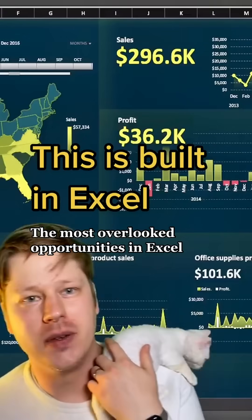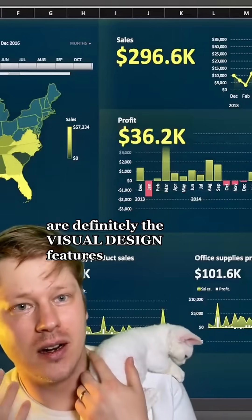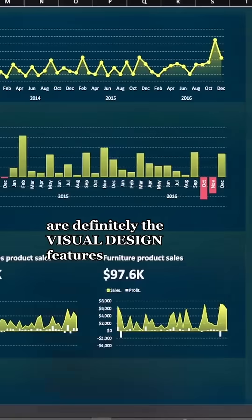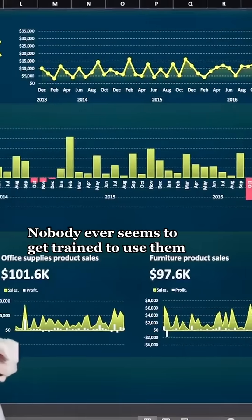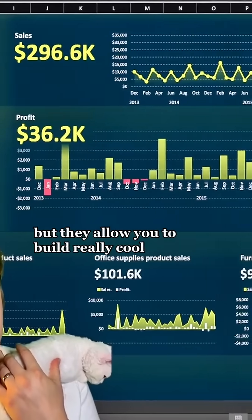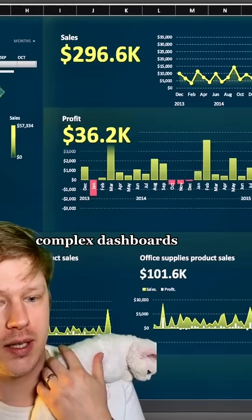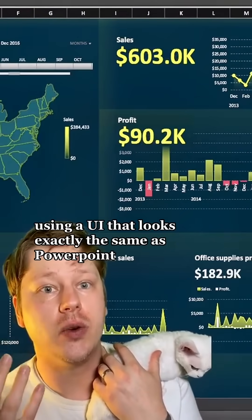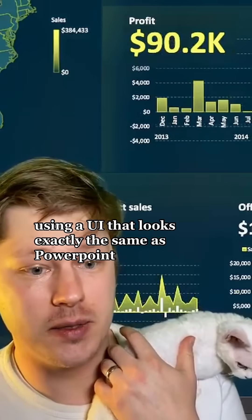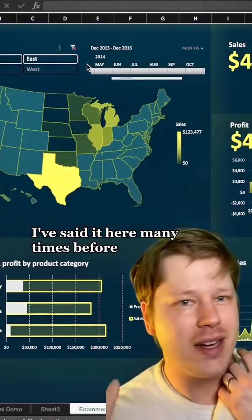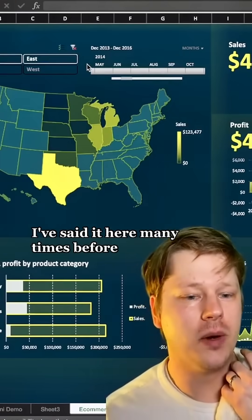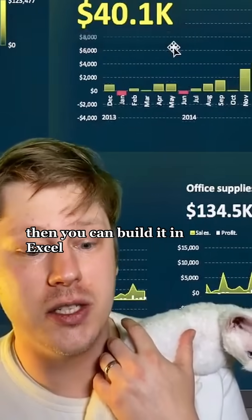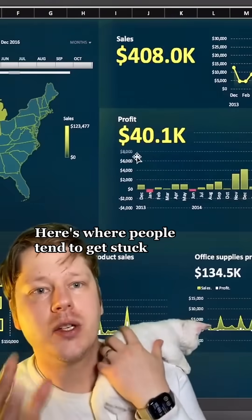The most overlooked opportunities in Excel are definitely the visual design features. Nobody ever seems to get trained on these, but they allow you to build really cool, complex dashboards using a UI that looks essentially exactly the same as PowerPoint. If you can build it in PowerPoint, there's a decent chance that you can build it in Excel.